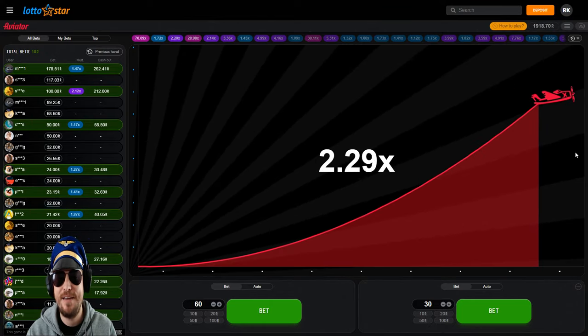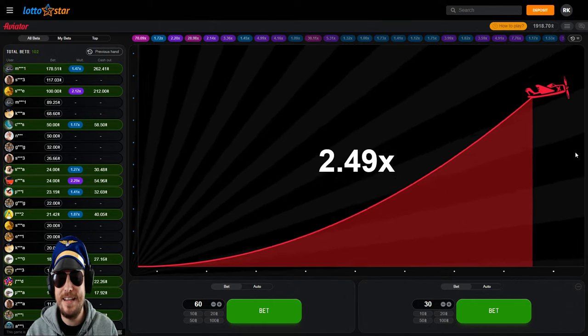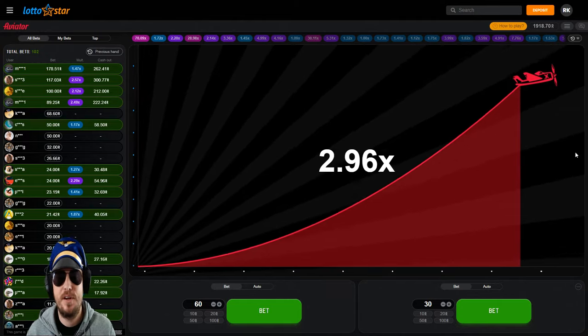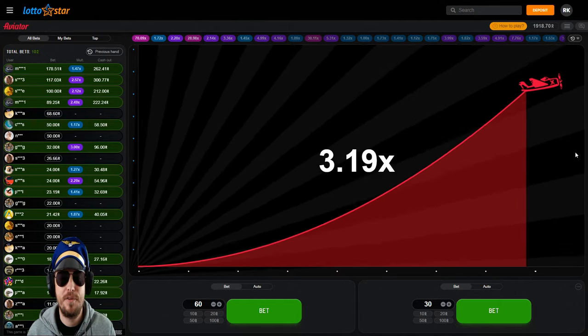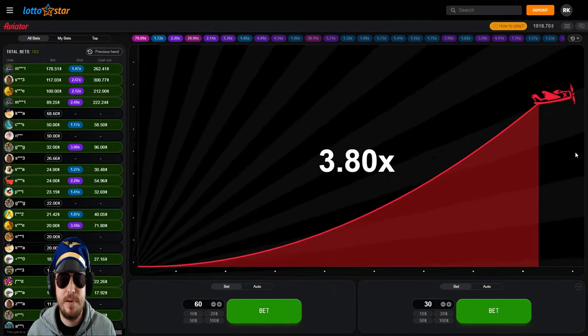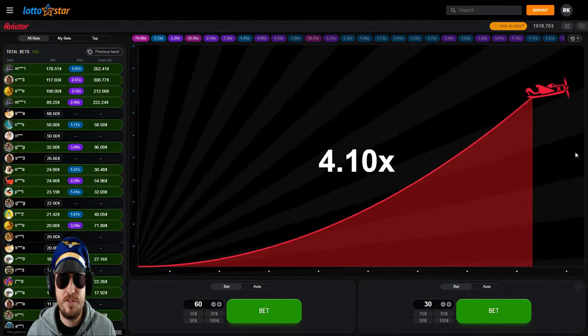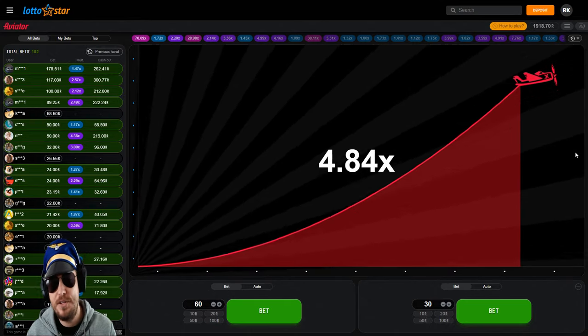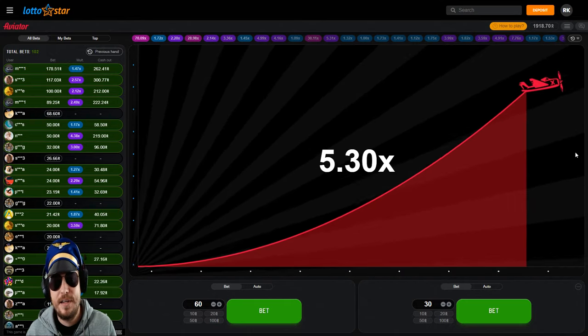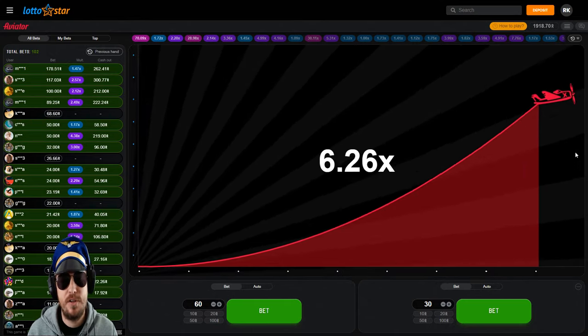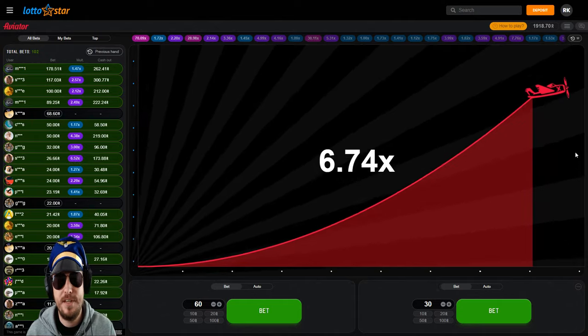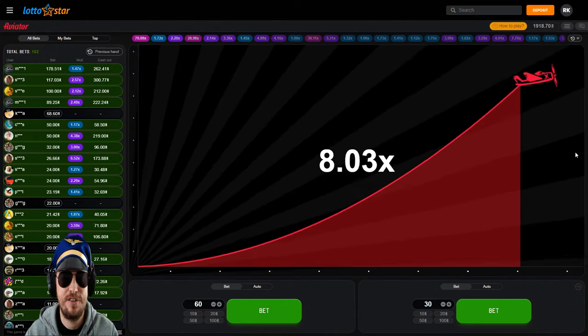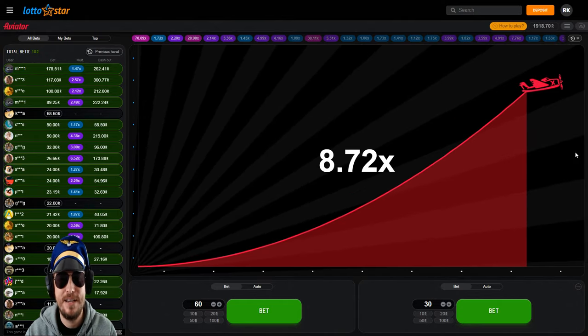Thanks for tuning to the video. I hope you guys are having better luck than I am with Aviator. If you guys are playing over on Hollywood Bets or Lotto Star, let me know in the comments below. Also let me know how you guys are playing the Aviator. What's your strategy? How do you guys pick up those big wins? Do you play two boxes? Do you play one box? Anyway, let me know in the comments below. I'll catch you in the next one. Have a good one guys, cheers.